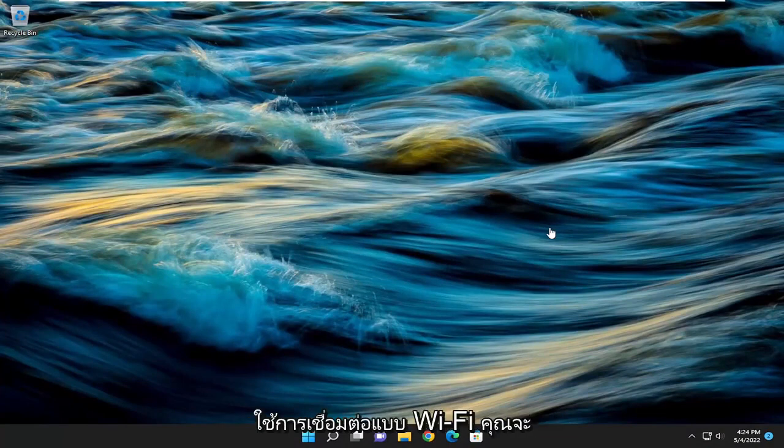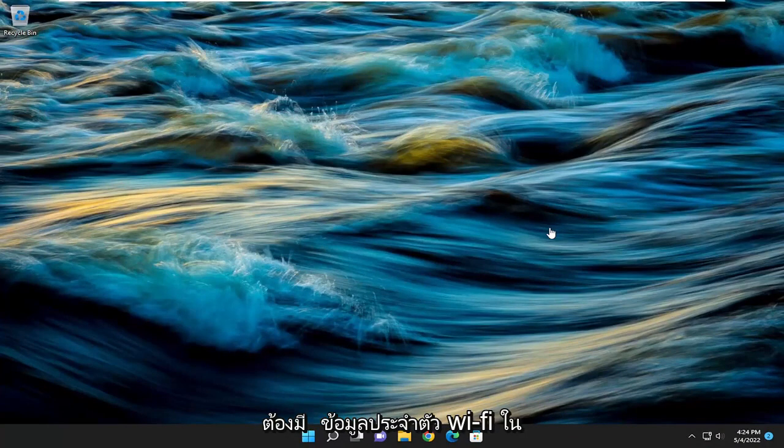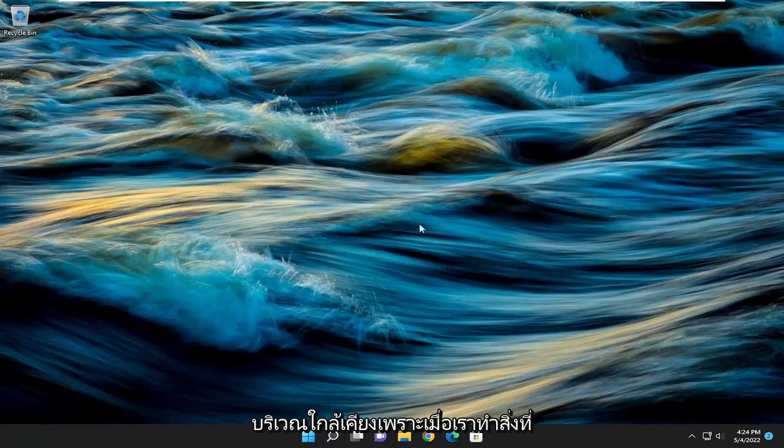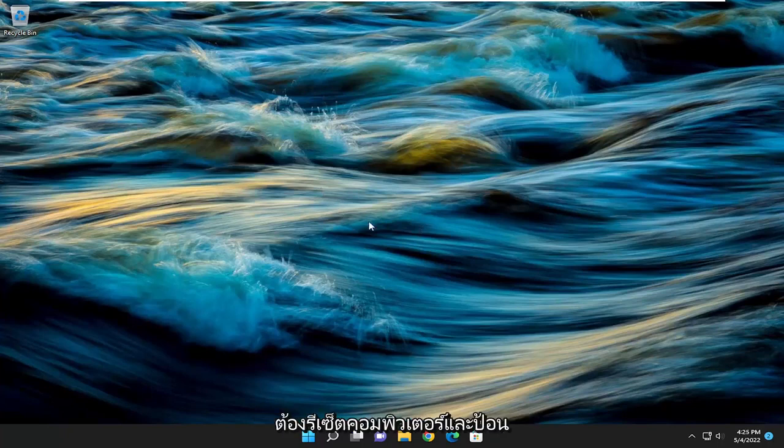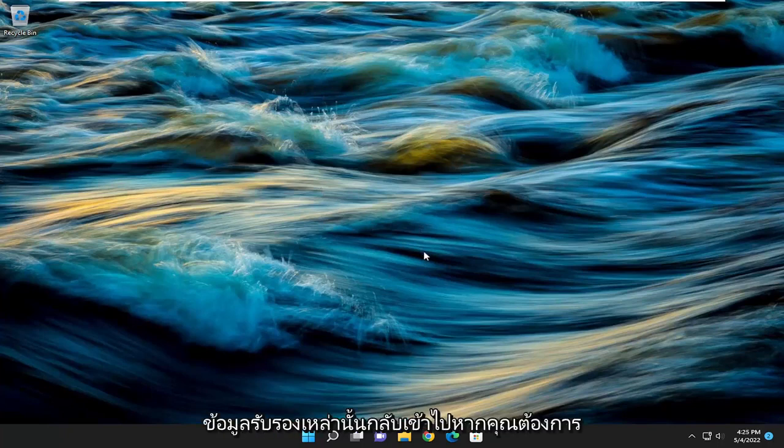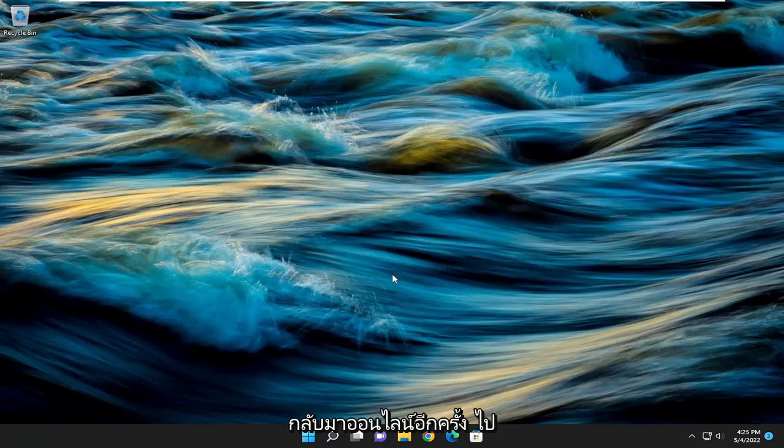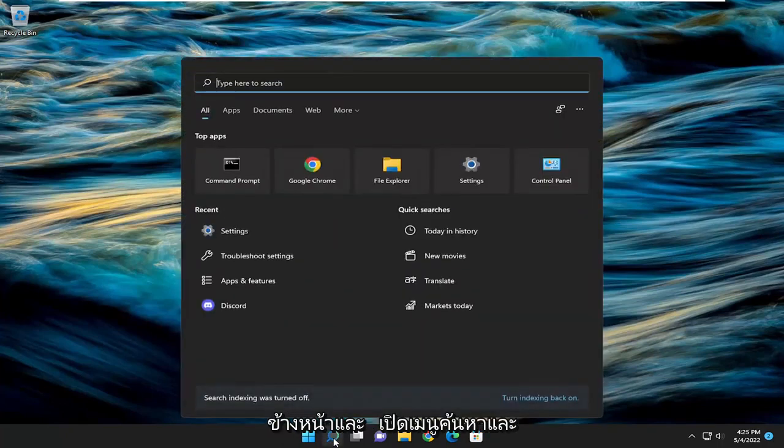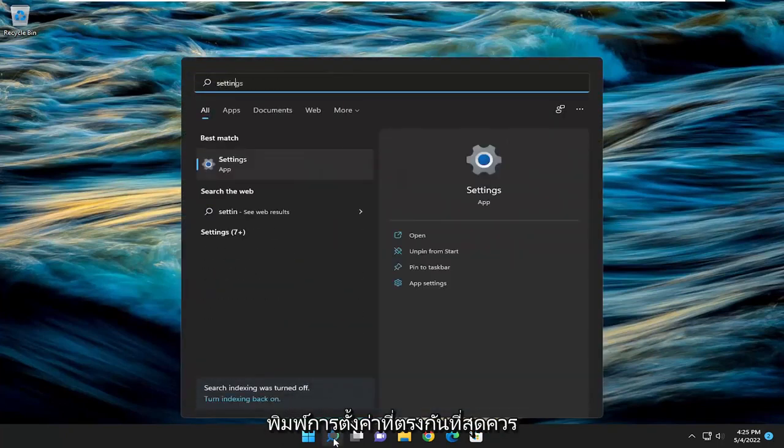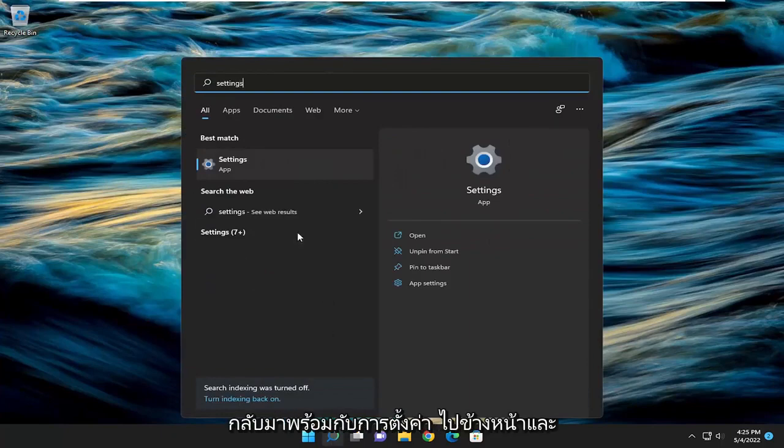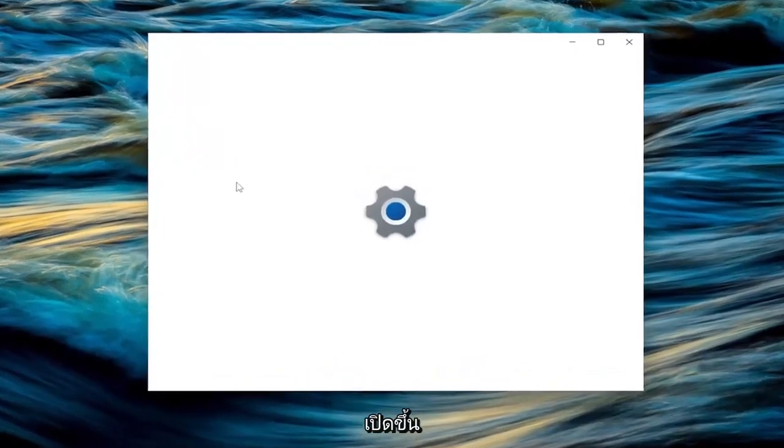If you're using a Wi-Fi based connection, you will need to have your Wi-Fi credentials nearby because once we're done with what we're about to do, you're going to have to restart your computer and enter those credentials back in to get back online. With that said, let's open up the search menu and type in settings. The best match should come back with settings. Open that up.